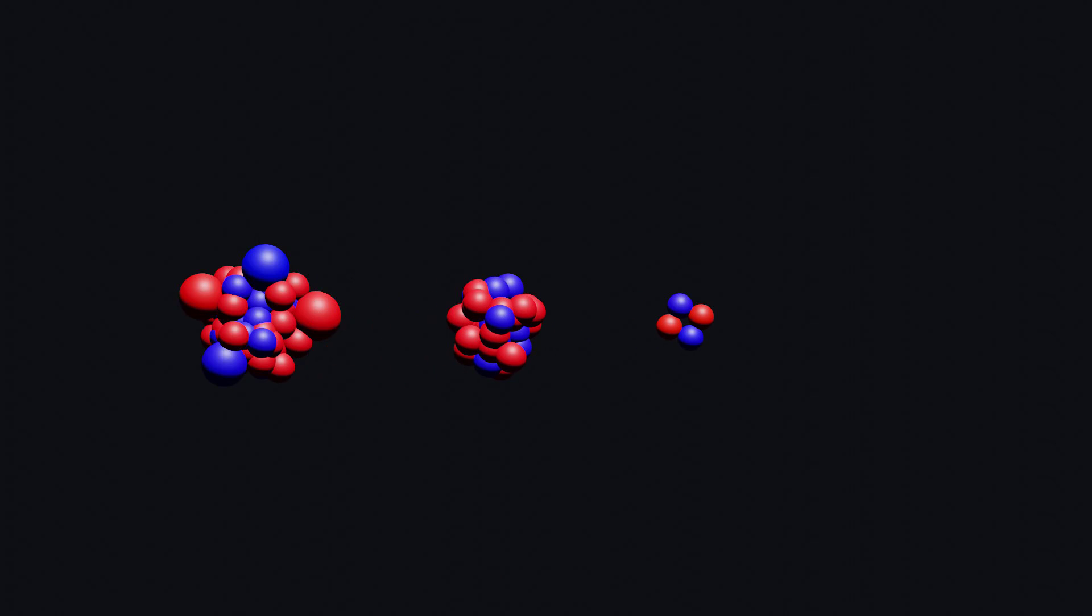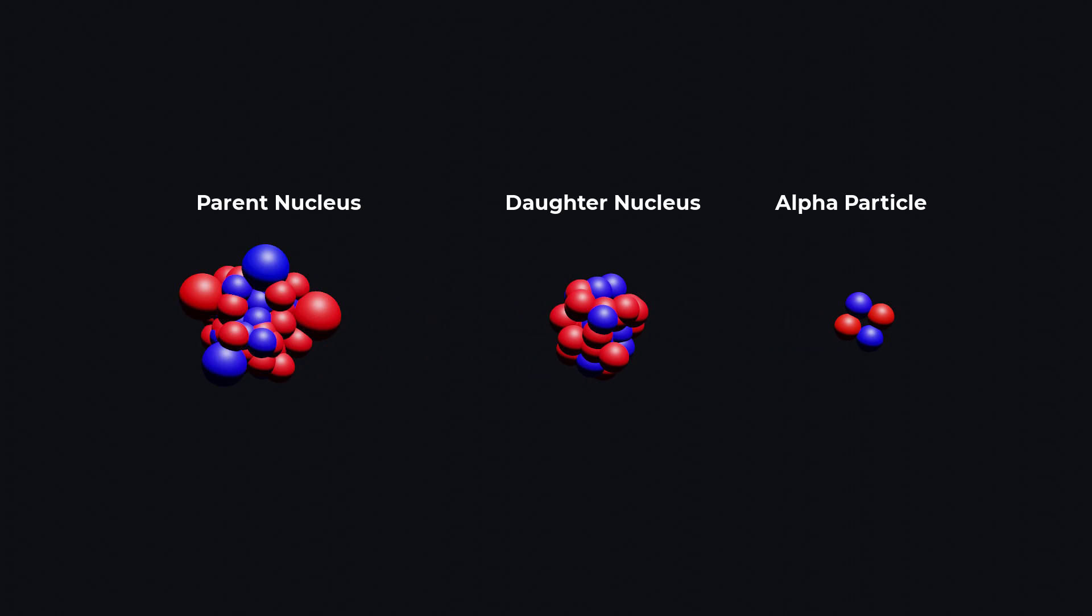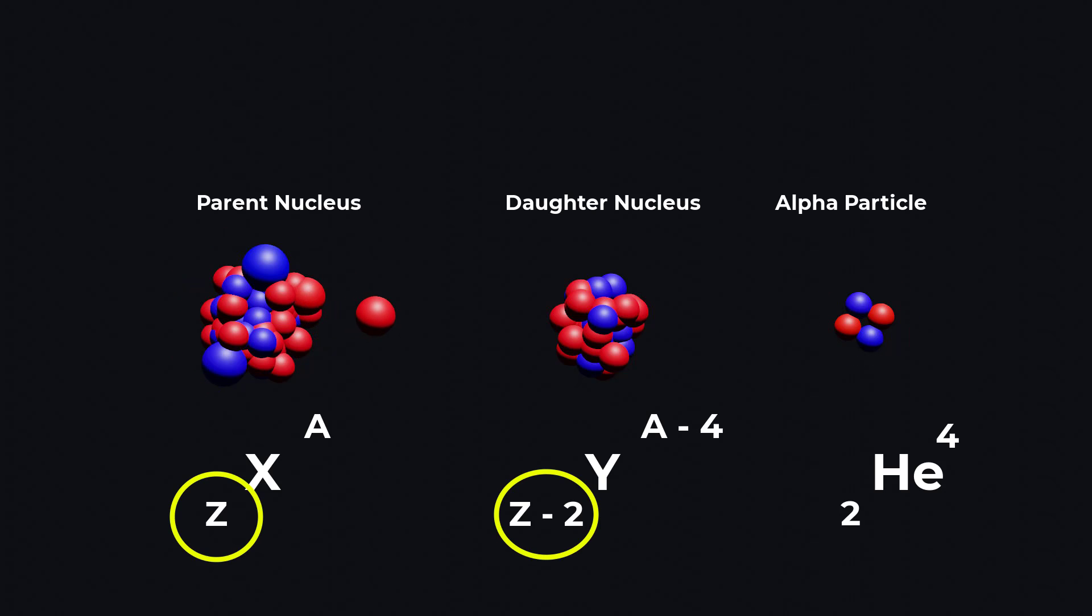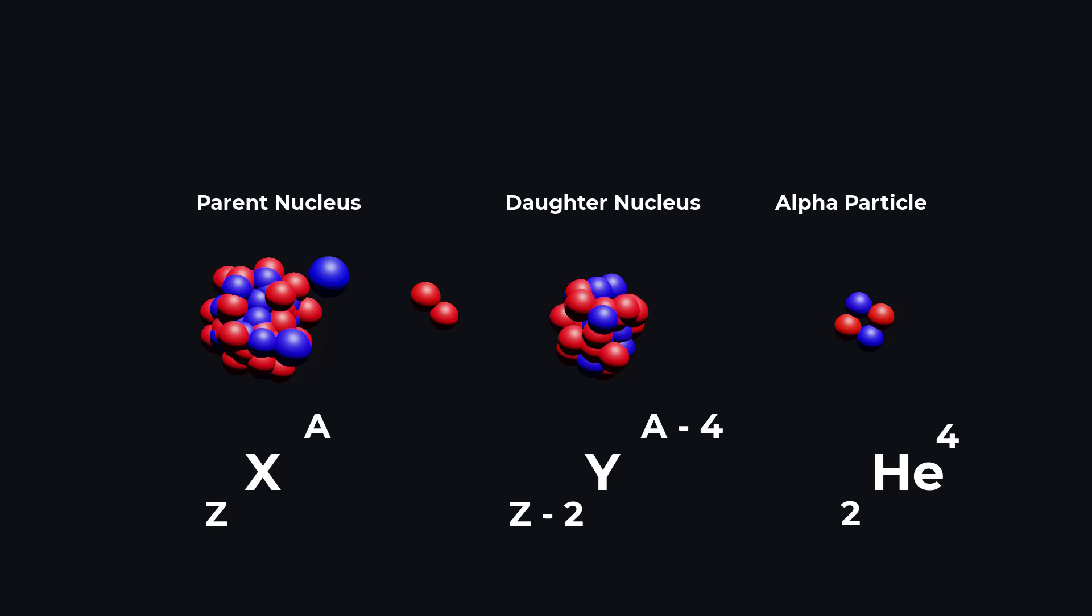This excess makes the nucleus highly energetic and unstable, so it tries to achieve a more stable state by emitting an alpha particle. By emitting an alpha particle, the nucleus reduces its atomic number by 2 and its mass number by 4.